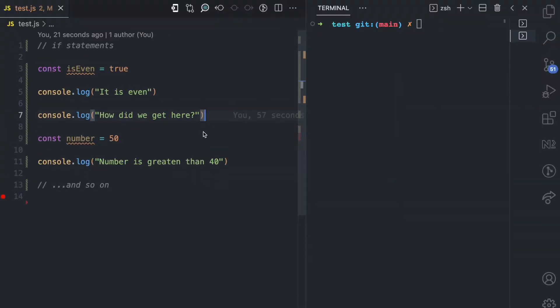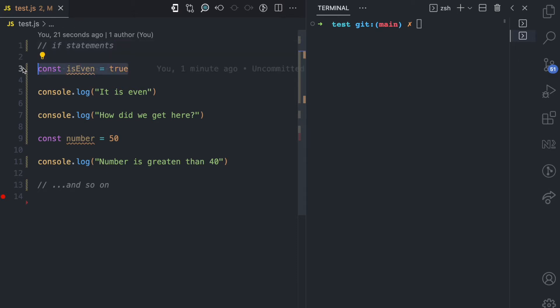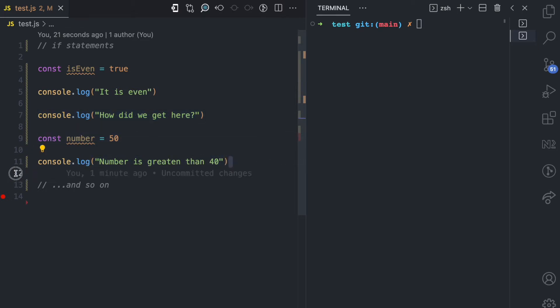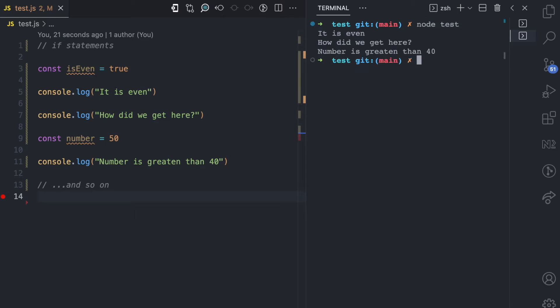I'll be showing you some examples to explain how if statements work. You can see this simple code here — there is no decision making, everything is just happening sequentially. First, this variable is declared, then each line executes one after another. If I run this, you can see that 'it is even' is logged to the console.